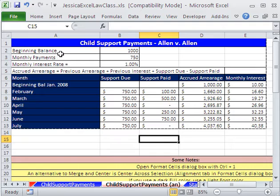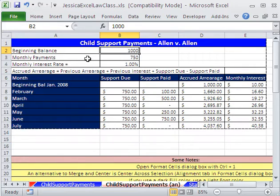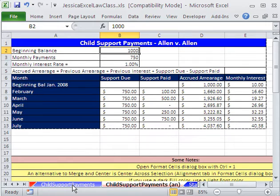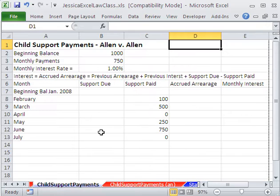We can take any client, put their name up here, say what the beginning balance, monthly payments, and monthly interest rate are, and then create a little template of the schedule of payments and what is due. We're going to do some formatting and some formulas in this video. Here's some raw data we typed in.